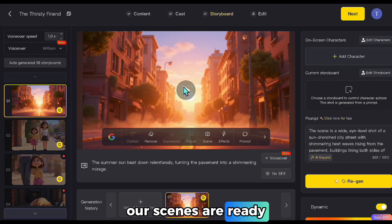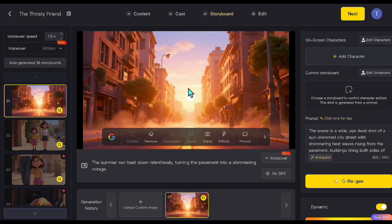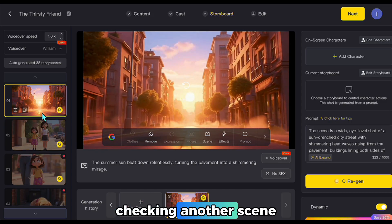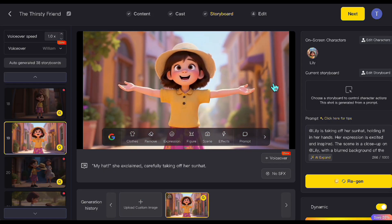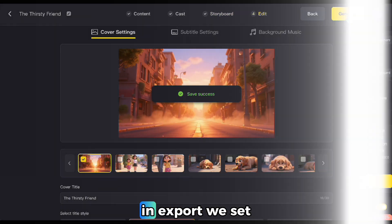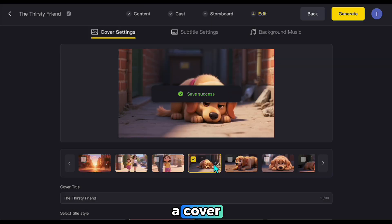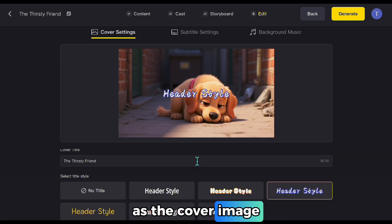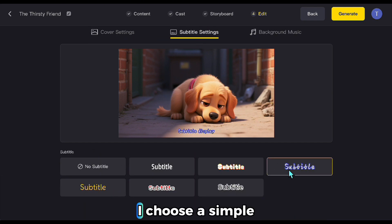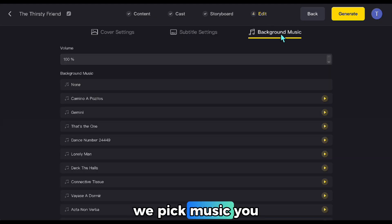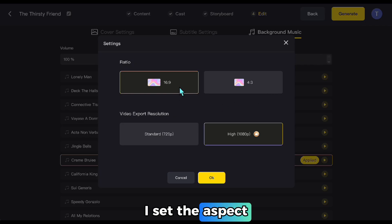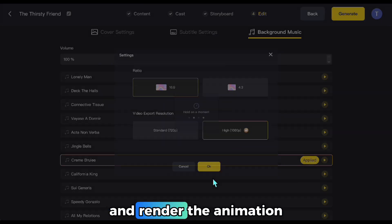Our scenes are ready. Let's look at the first one — it's a really nice opening scene. Checking another scene — this one looks great too. Now we can move on to the final export stage. In export, we set a cover. I like this dog, so I'll use it as the cover image and swap it in. Next is the subtitle selection — I choose a simple style. Finally, we pick music; you can listen to the tracks here and choose what you like. At the end, I set the aspect ratio and resolution and render the animation.